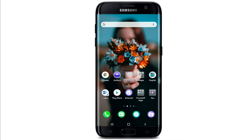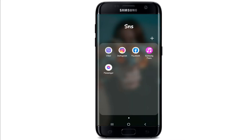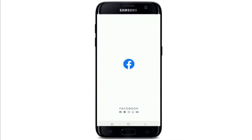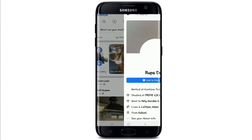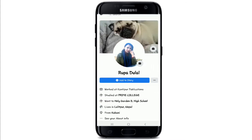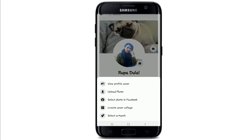Go to your Facebook app and tap it open. On the home screen, tap on your profile. After you reach your profile page, tap on the cover photo to change it. To upload a photo, tap on 'Upload Photo,' or you can simply select a photo from Facebook as well.